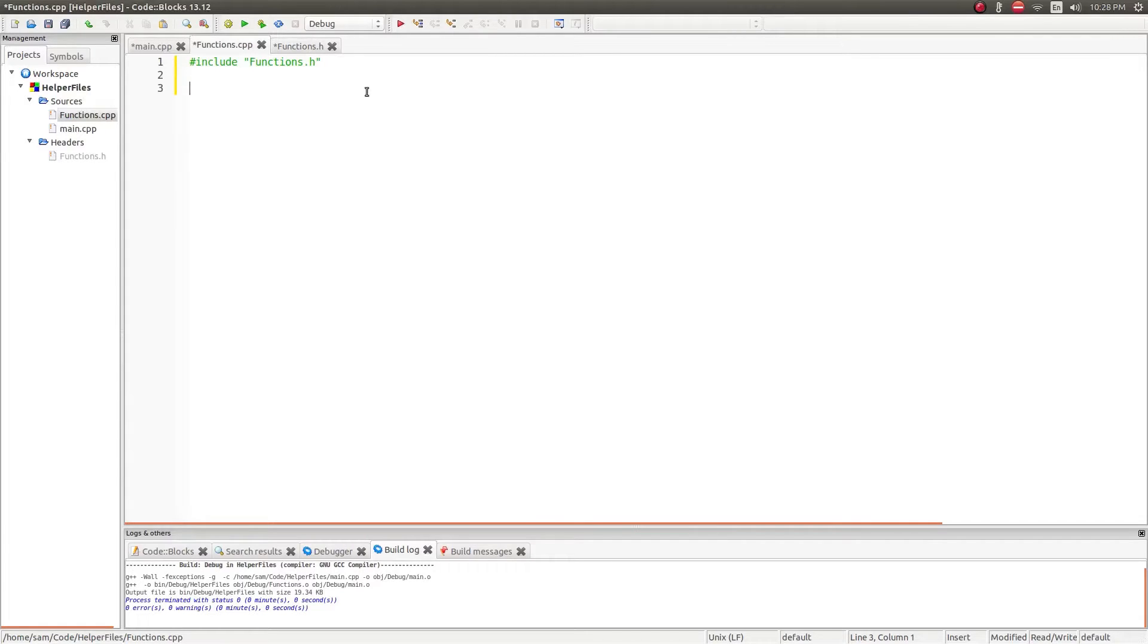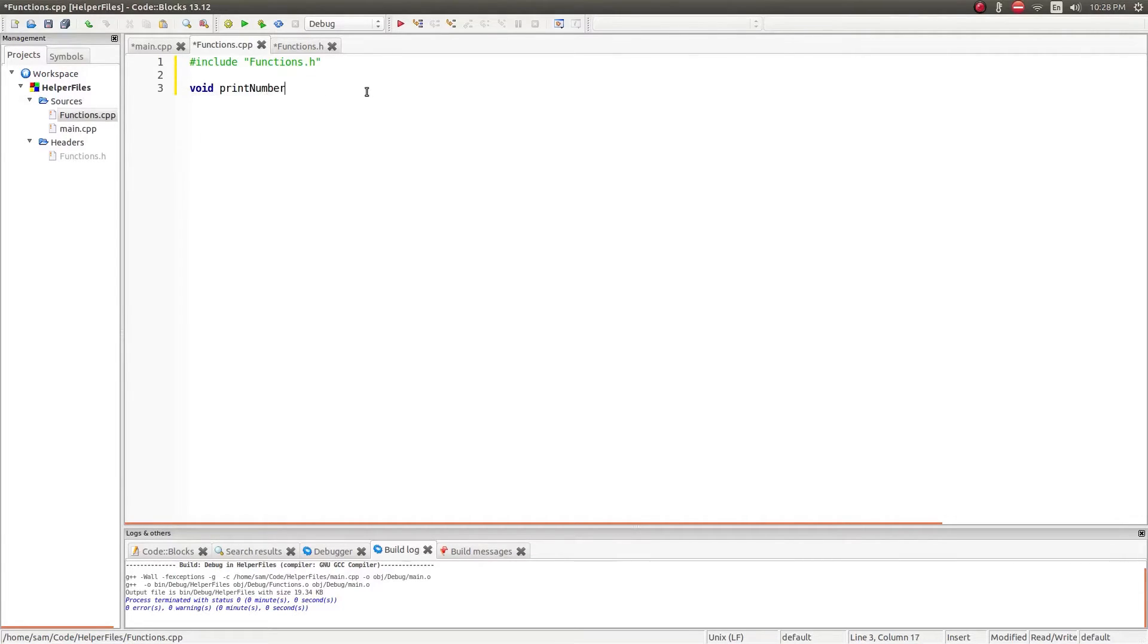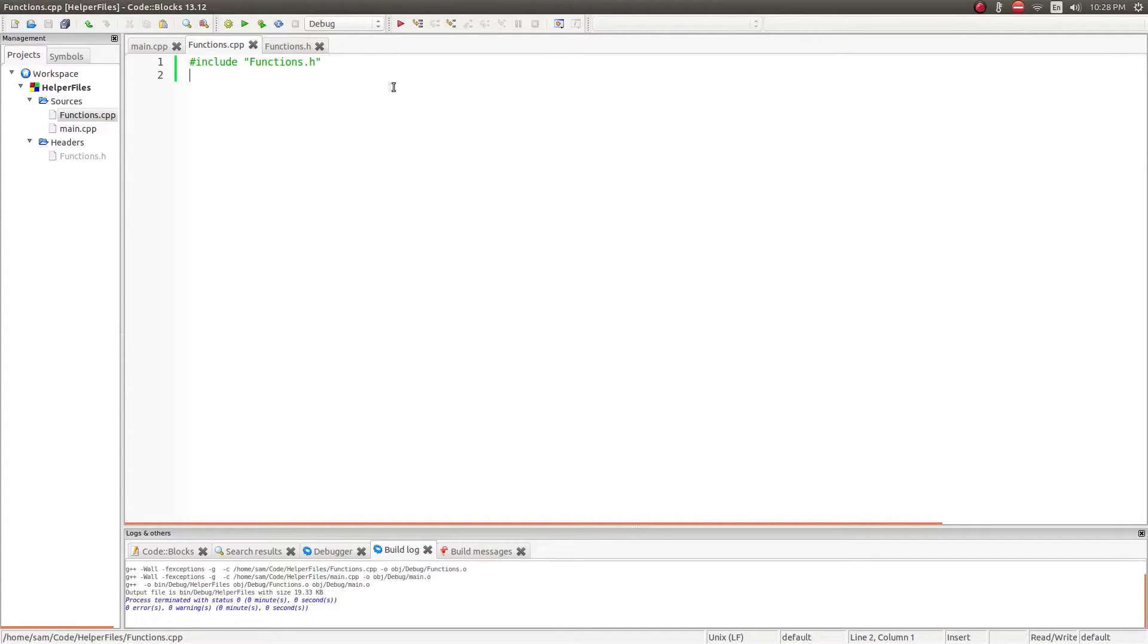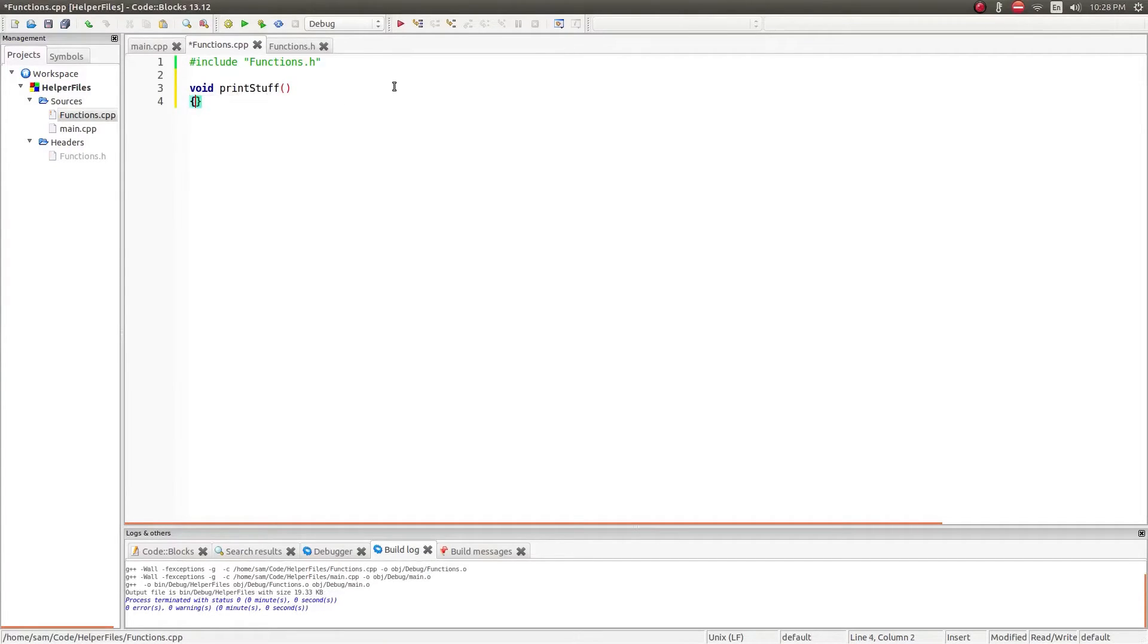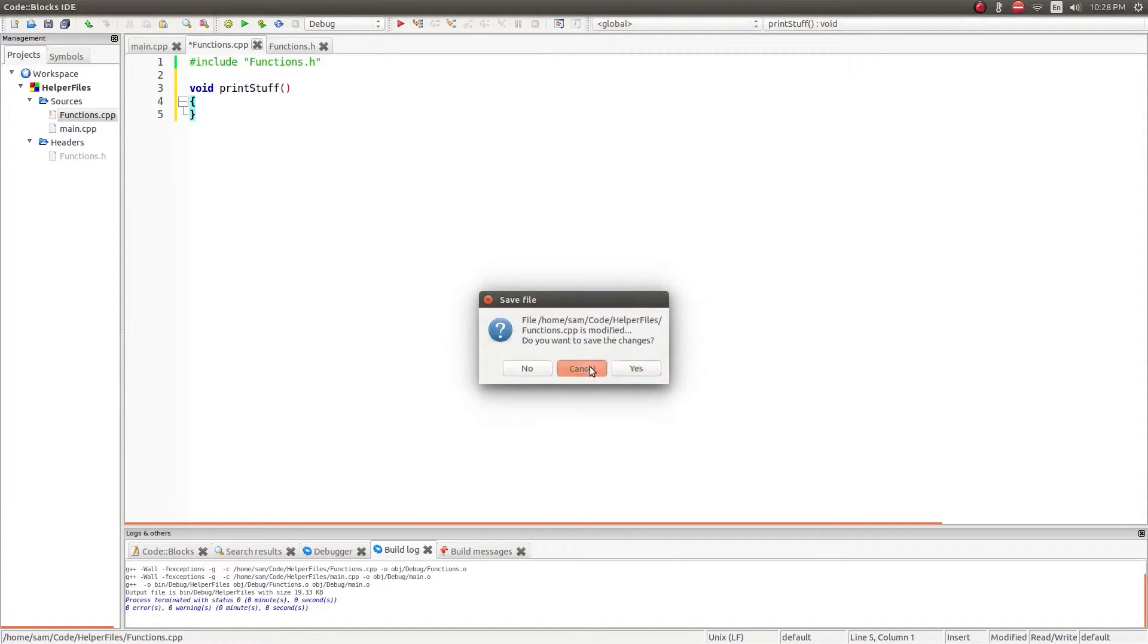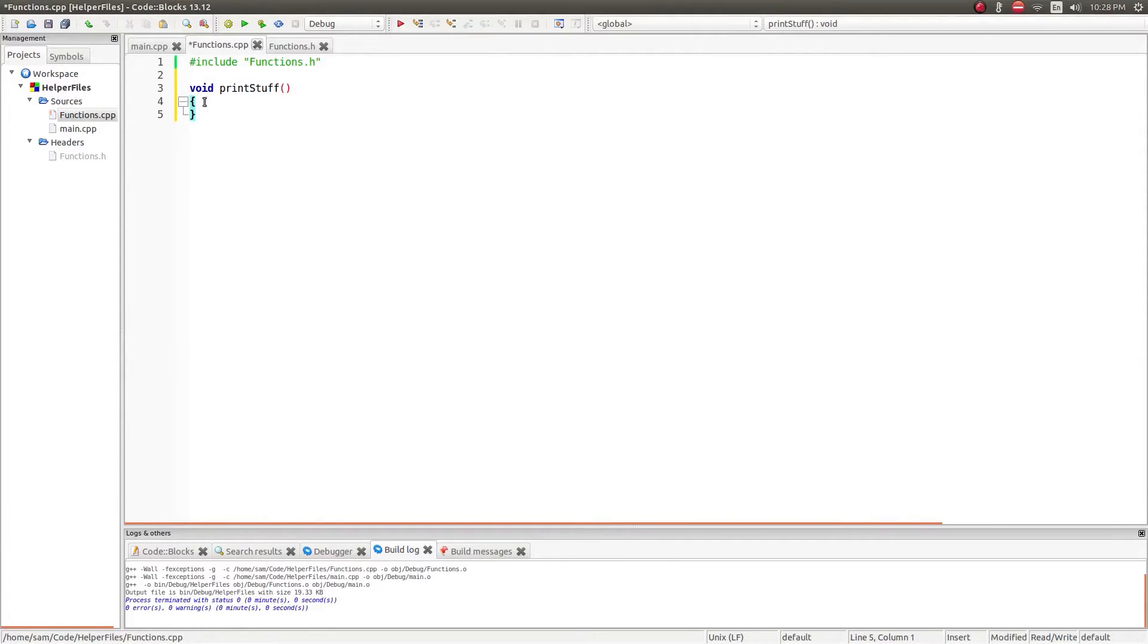Now in the .cpp file is where things get defined. So I've got my void print stuff I think it was. I'm actually going to just compile this first so that Code Blocks puts everything together. Void print stuff. So now I'm just going to go back to this so I can look at it and say okay it's void I don't need to put anything in it.